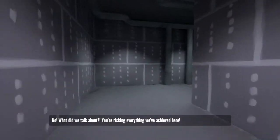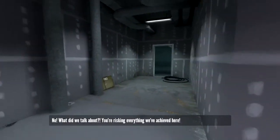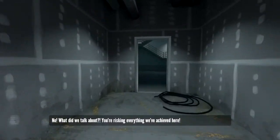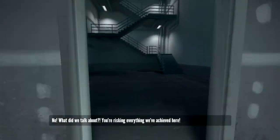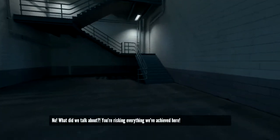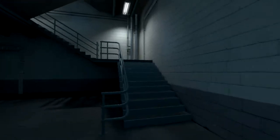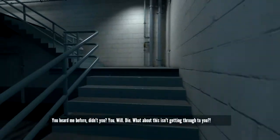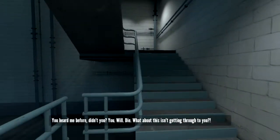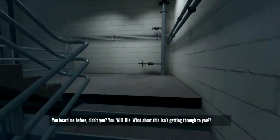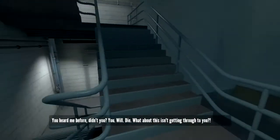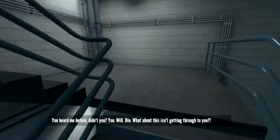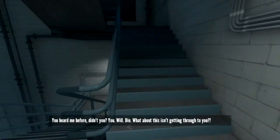No. What do we talk about? You're risking everything we achieved here. You hurt me before, didn't you? You will die. What about this isn't getting through to you?